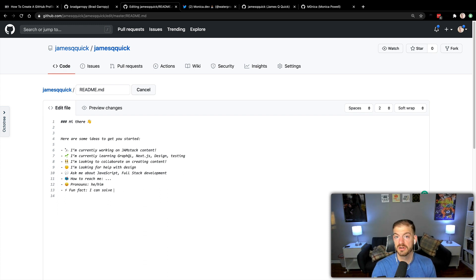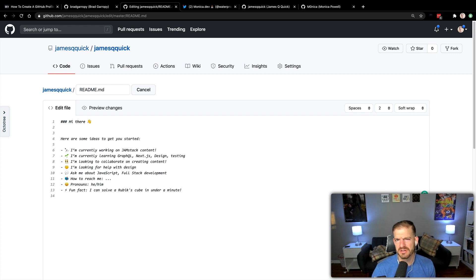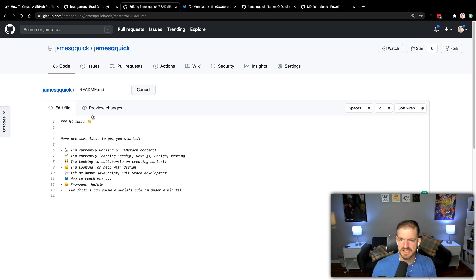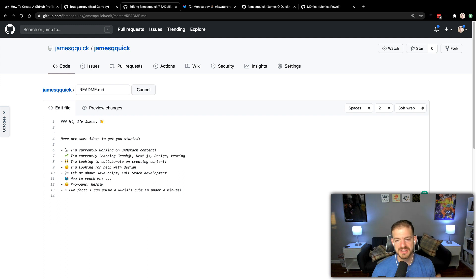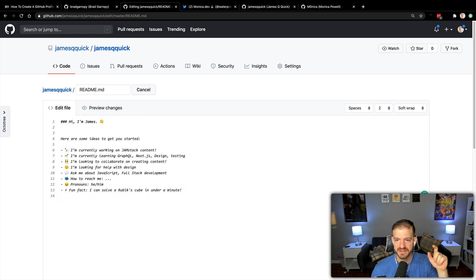Let me know if you want to see that in the comments below. So here are some good ideas. Maybe I'll start with 'Hi, I'm James.' If anybody watches Lil Dicky the rapper's TV show — if you haven't watched it, you should watch it — it starts off with the intro like 'Hi, I'm Dave.' So my wife and I always do like 'Hi, I'm James.' Anyway.